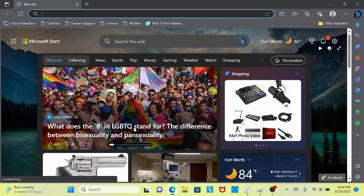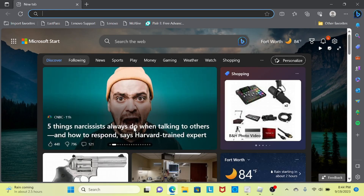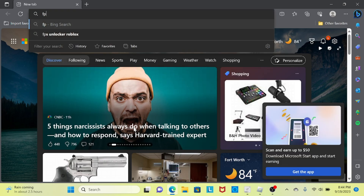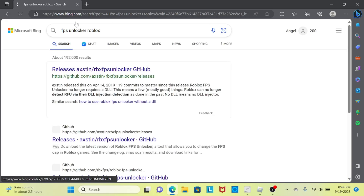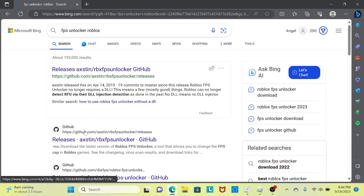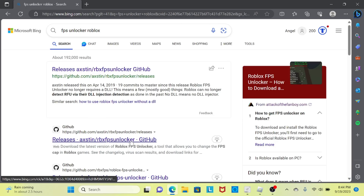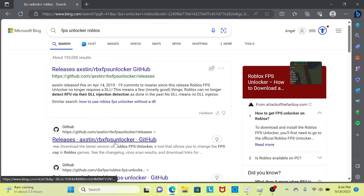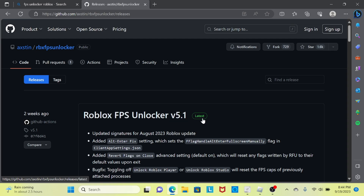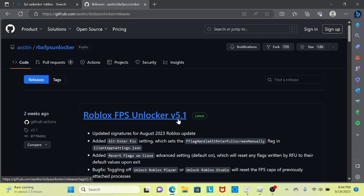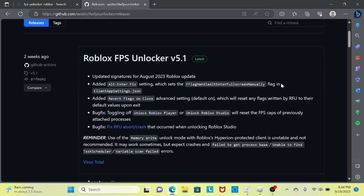First, what you want to do is search up 'FPS unlocker Roblox.' You're gonna click on it right here, and then you'll see Roblox FPS Unlocker v5.1.